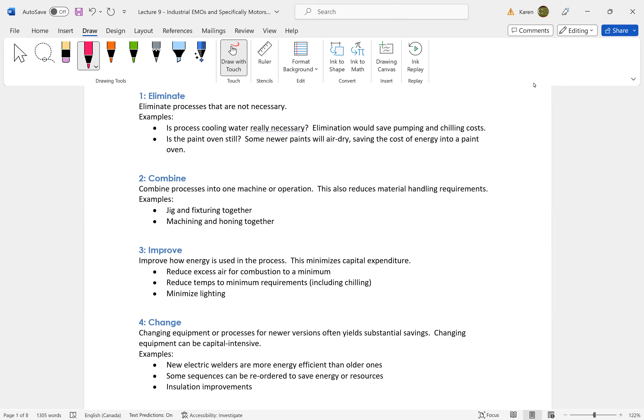Can we put jigs and fixtures together? Can we reduce our material handling requirements by combining processes together?